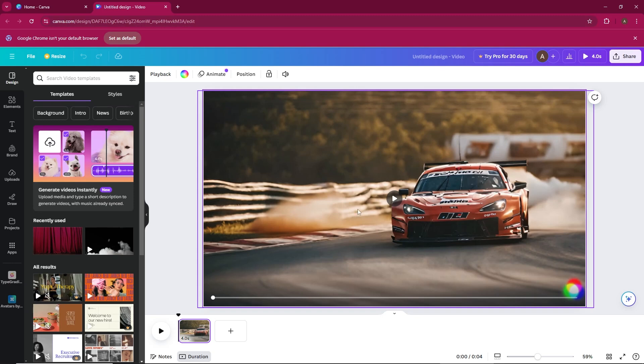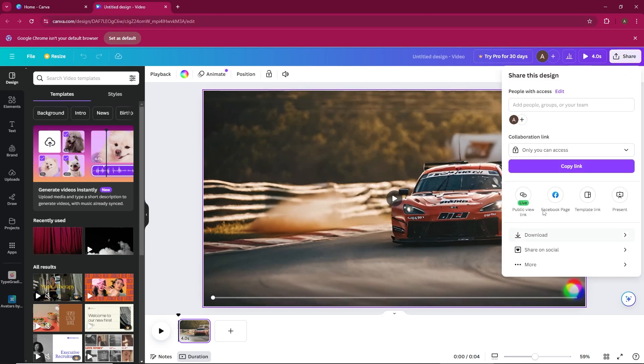Once your design is complete, head to the Share button in the top right corner. From there, look for the option labeled Public View Link.